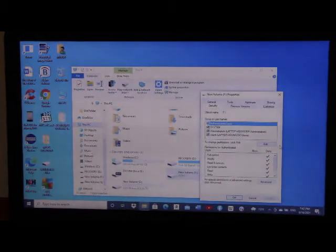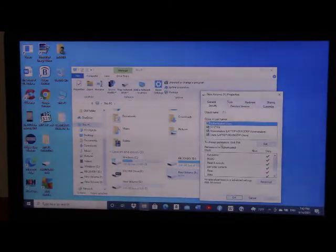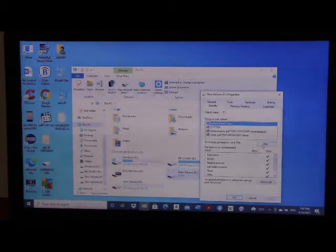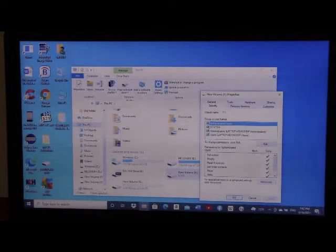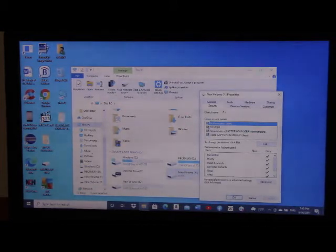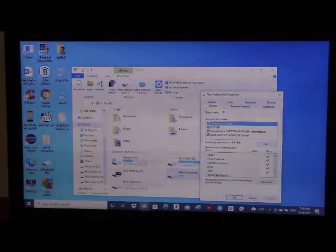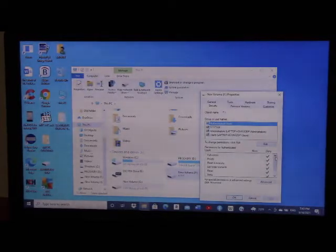You can see the place that says 'to change permission, click Edit.' But before we click Edit, notice that everything is marked Deny: full control deny, modify deny, read and execute deny, list folder contents deny, read deny, write deny — so everything is denied. There's nothing concerning special permissions allowed.